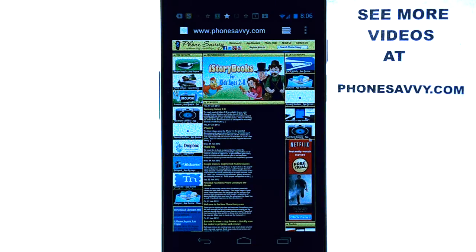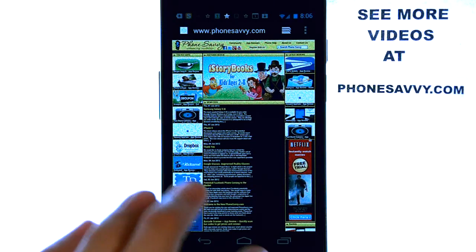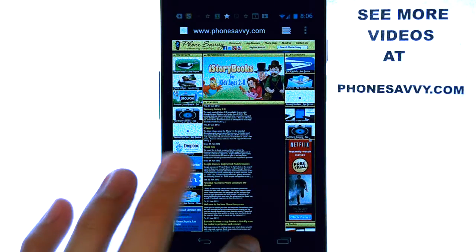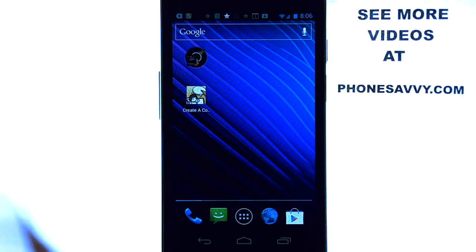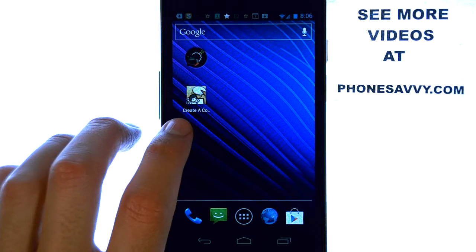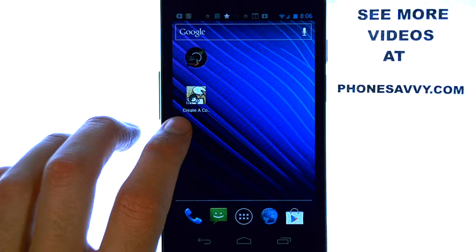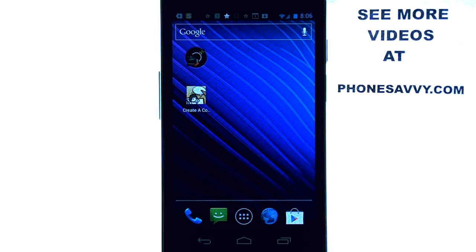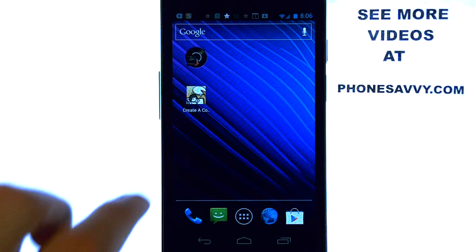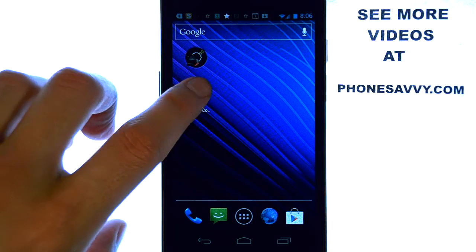The application that we will be doing a review on today is called Create A Comic. The application will look like this on your Android powered device, and this application will really test your creativity — a very fun application, and it's not a game. It allows you to actually create a comic strip.